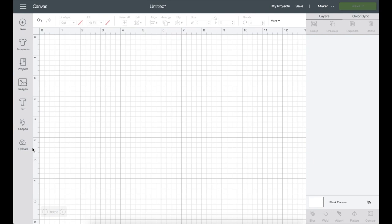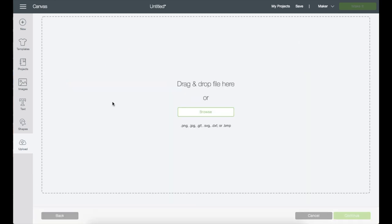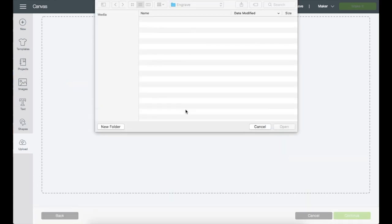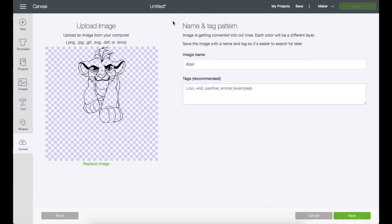I'm in Design Space right now, and let's go ahead and upload the image that I'm going to use. Let's go to upload, then browse, find the SVG file that you would like to use. Mine is right here, I'm just going to double-click and it takes me to the screen. Name the file, put a tag if you like, then click Save.